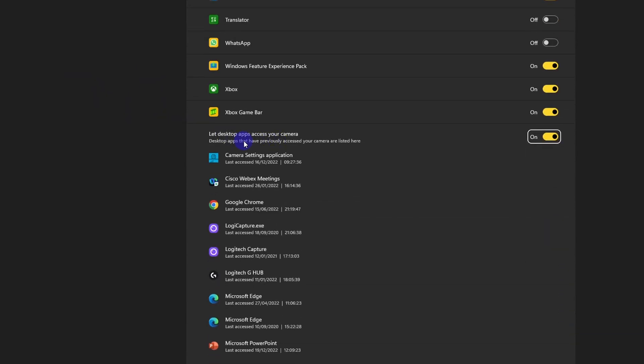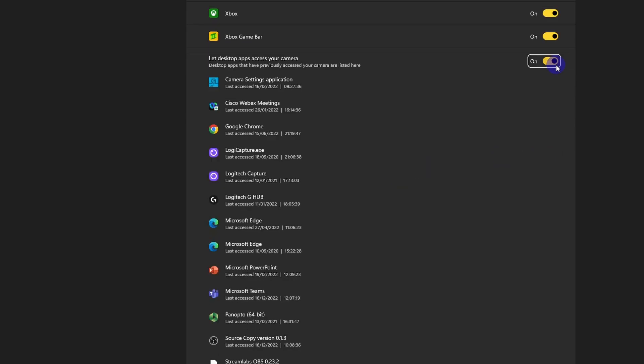What you can do here is check 'Let apps access your camera' is switched on, and also right below here, 'Let desktop apps access your camera.' PowerPoint is a desktop app, so you need to toggle this to on in case it is off. Unfortunately, this is a universal toggle, so in order to enable PowerPoint to access your camera for Cameo, you need to toggle on 'Let desktop apps access your camera.'